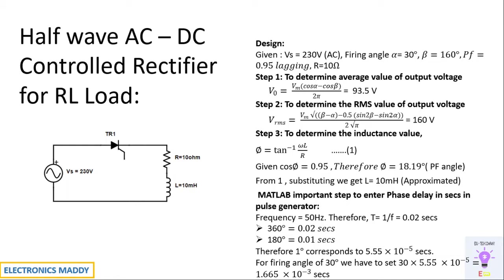So this is a simple procedure of converting that. Frequency is 50 Hertz, usually in Indian standards. Time period for the frequency of 50 Hertz is 0.02 seconds. So every 360 degrees contains 0.02 seconds. That means 180 degrees contains 0.01 seconds.